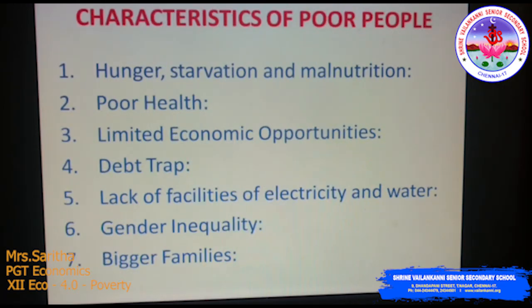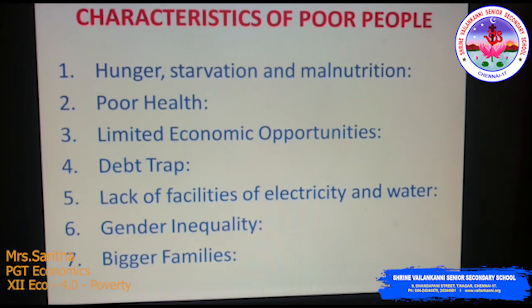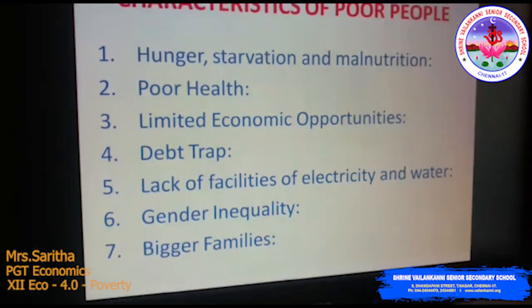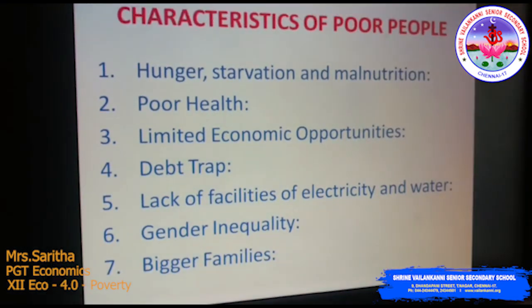Characteristics of poor people: first, hunger, starvation, and malnutrition; second, poor health; third, limited economic opportunities; fourth, debt trap; fifth, lack of facilities of electricity and water; sixth, gender inequality; seventh, bigger families. Starvation and hunger are the basic problems of the poorest households, and malnutrition is alarmingly high among the poor.